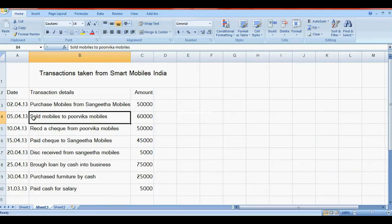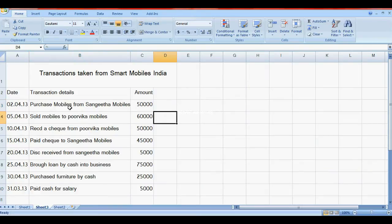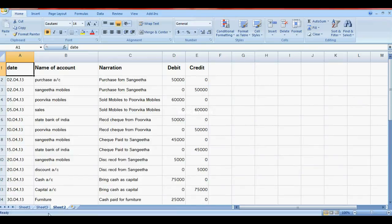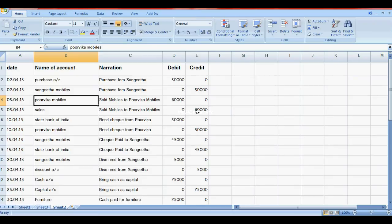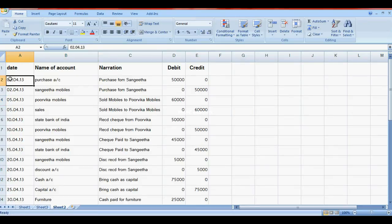The next entry is: sold mobiles to Pulkit Mobiles. Sales is income, so credit to Sales Account and debit to Pulkit Mobiles. Here, Pulkit Mobiles debit, Sales Account credit.